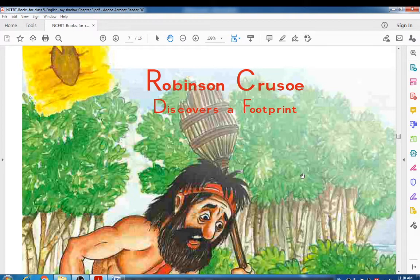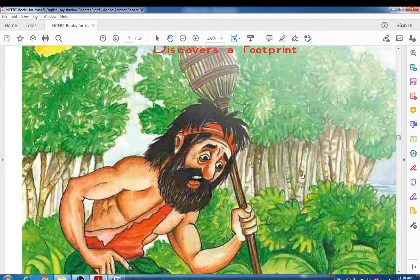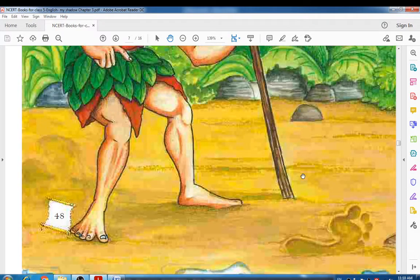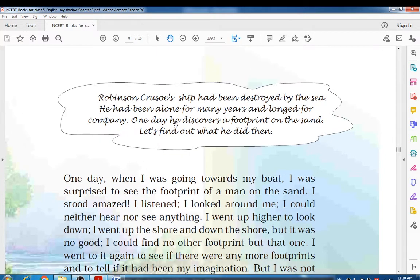Look at the picture here — this is the man who lived on the island for so long. See how he was bearded and what kind of things he has in his hands. Also look at that footprint in the picture. The actual lesson summary is: Robinson Crusoe's ship had been destroyed by the sea; he had been alone for many years and longed for company. One day he discovers a footprint on the sand.